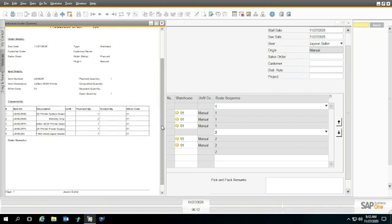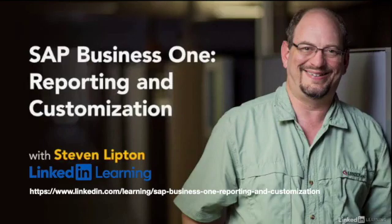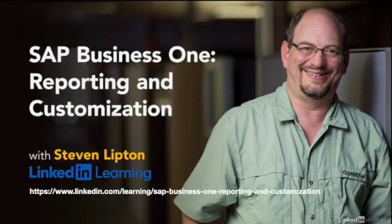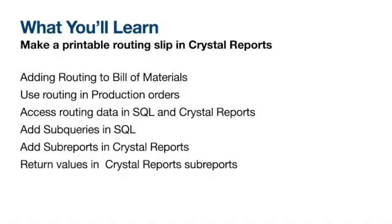Hello, I'm Steve Lipton, the author of SAP Business 1 Reporting and Customization and several more courses on SAP Business 1 in the LinkedIn Learning library. In this mini course, I'm going to extend the reporting and customization course.